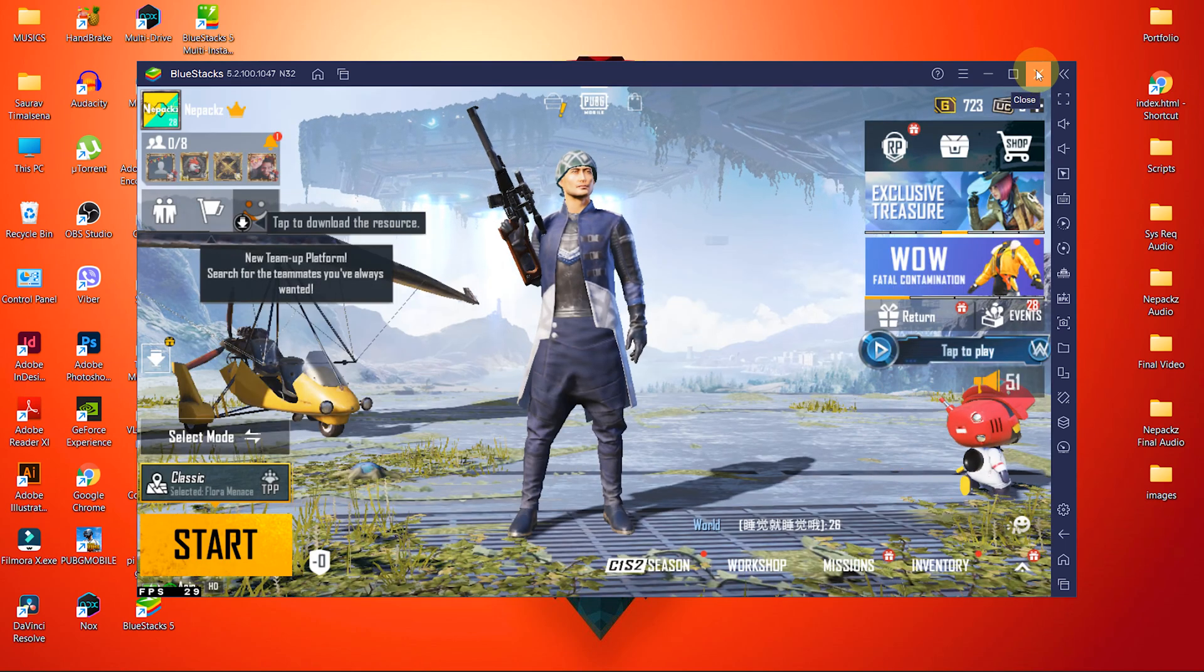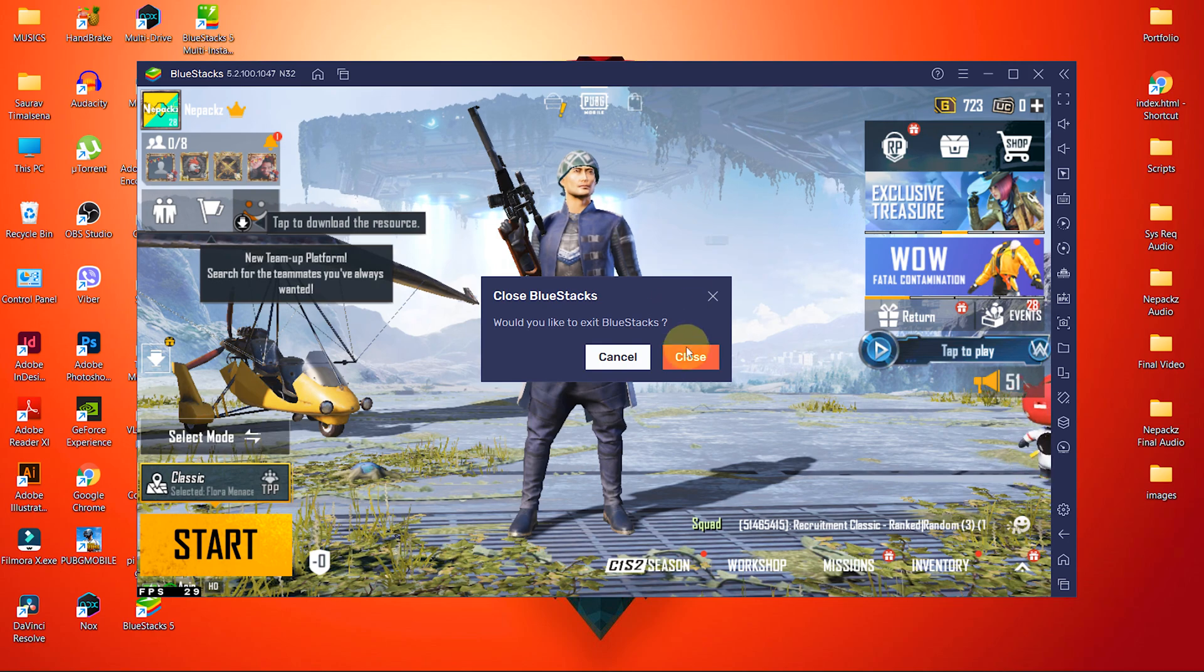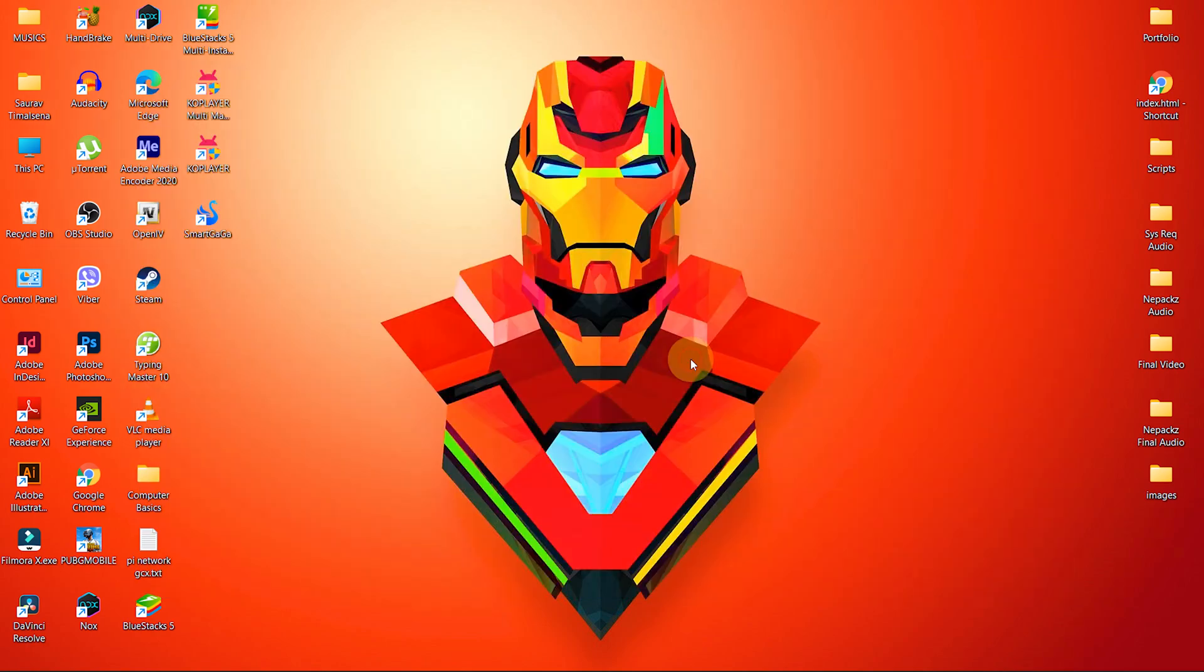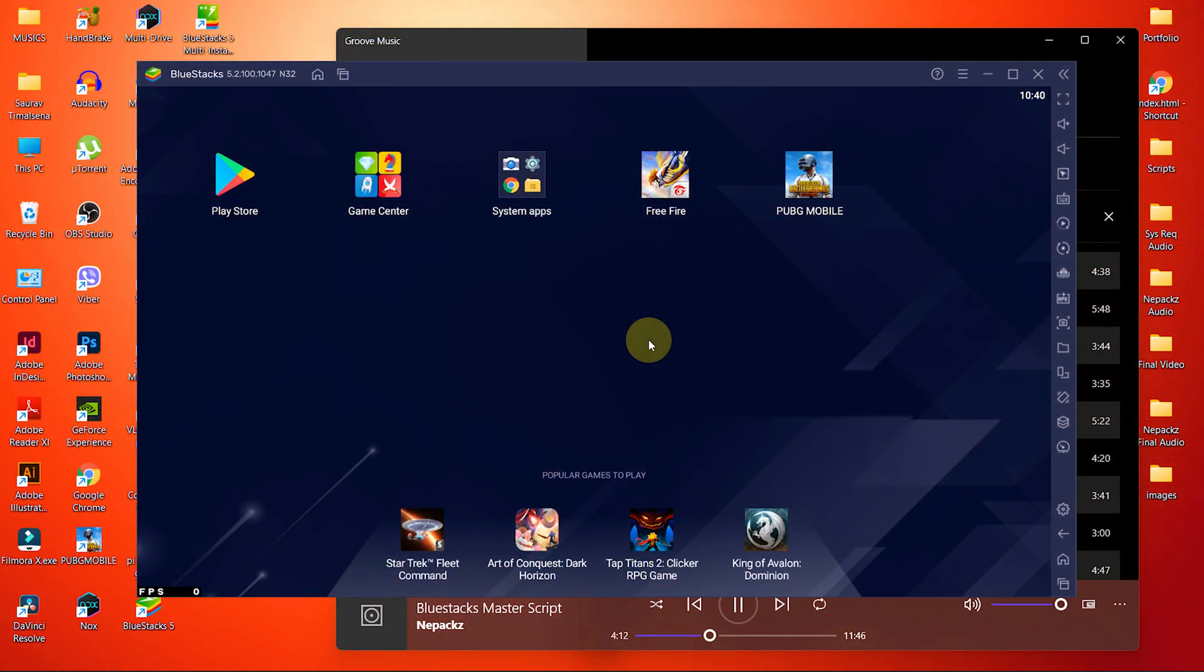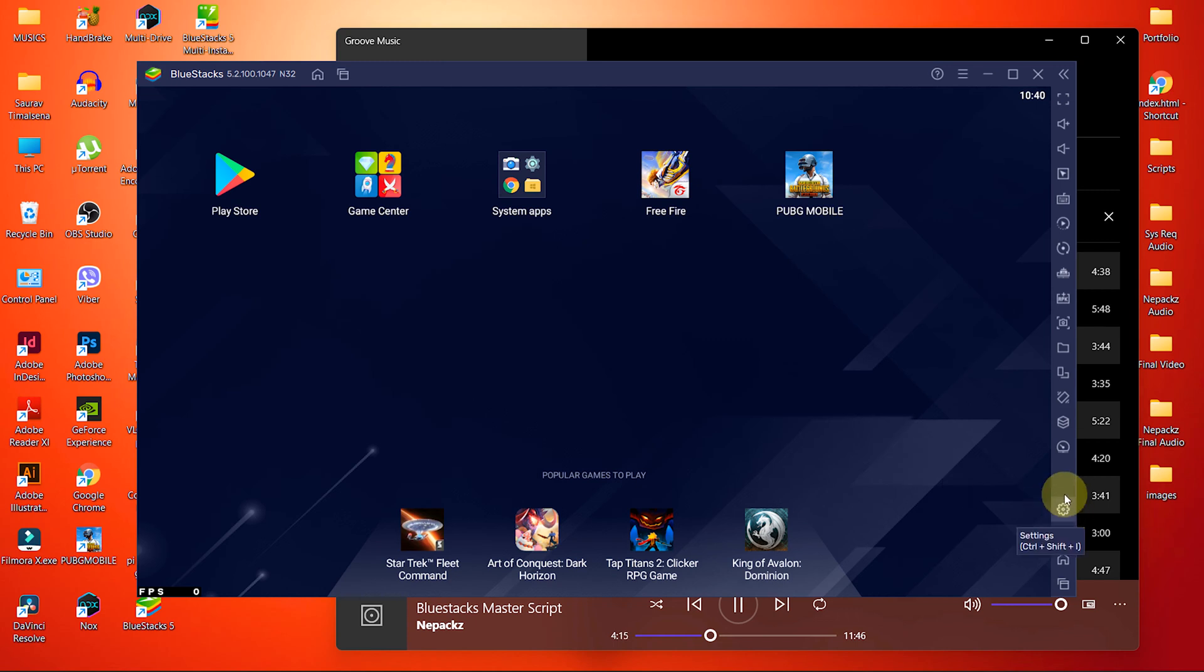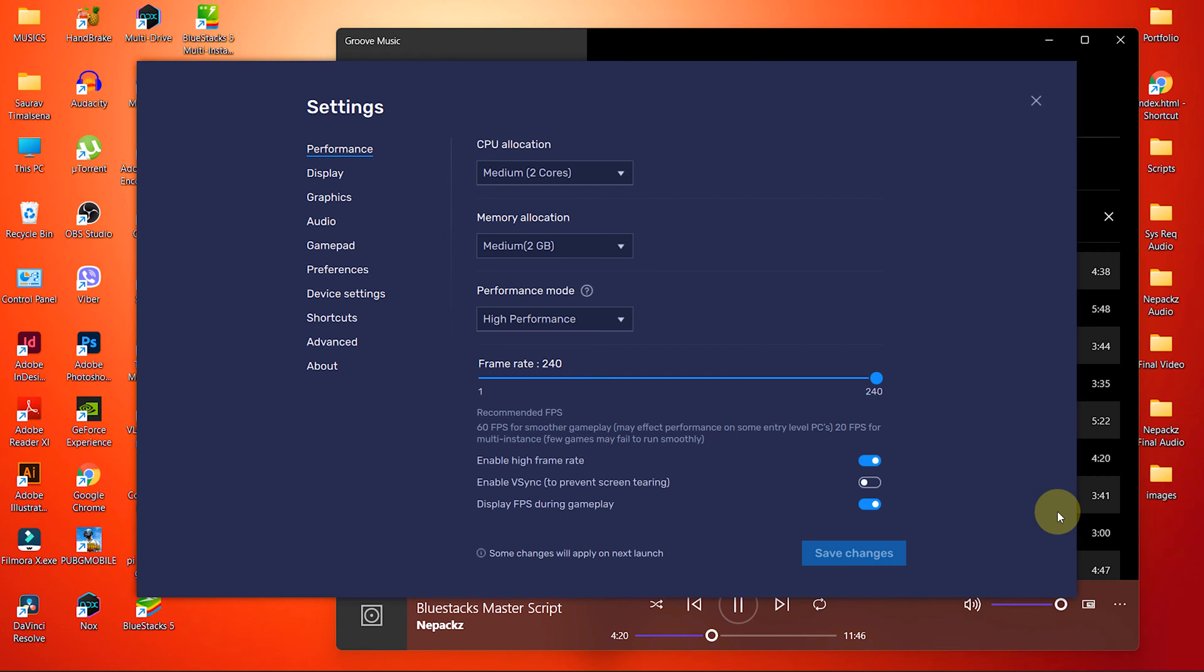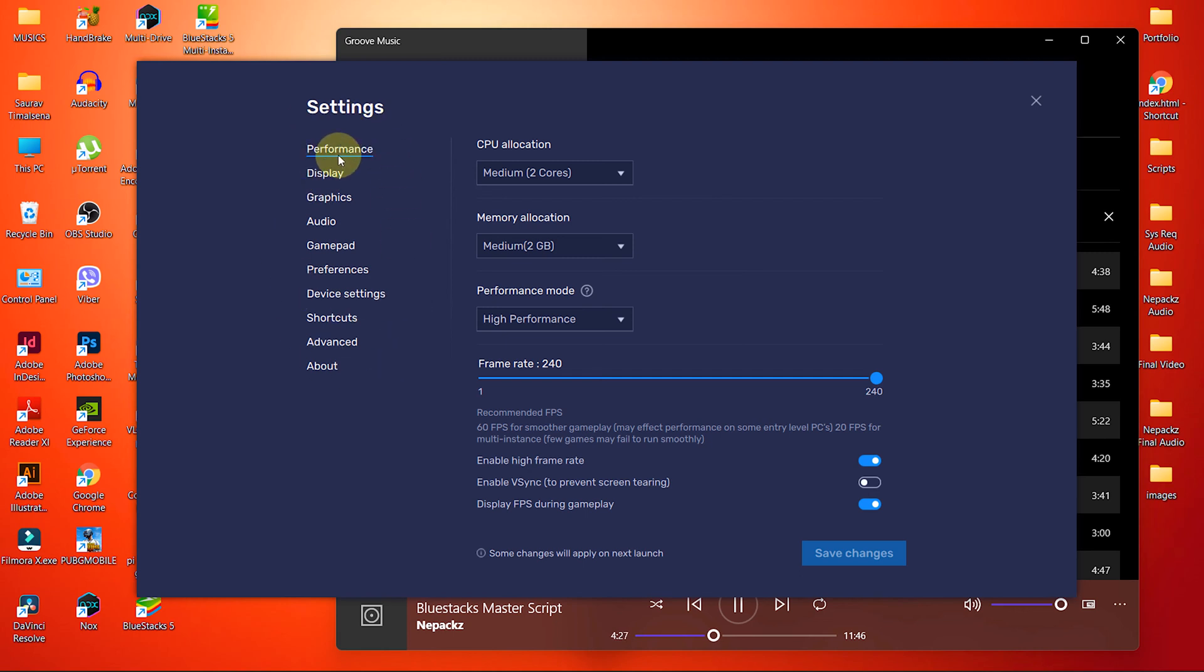After the in-game settings, let's move to BlueStacks settings. First of all, access the settings menu from this settings icon located at the bottom right corner of BlueStacks. Inside settings, we have a lot of options available, but we are going to change 4 different settings only.